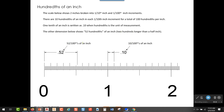On this slide, I took the same two-inch scale from the previous slide. I still have the tenths, which are the longer marks — each representing a tenth of an inch all the way across. Then, between each of those tenths, I added 10 more equally spaced marks. By dividing the tenths into 10 places, each of these small marks represents one hundredth of an inch.